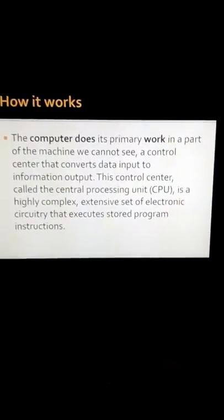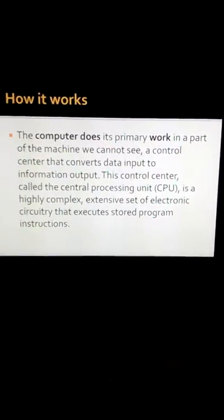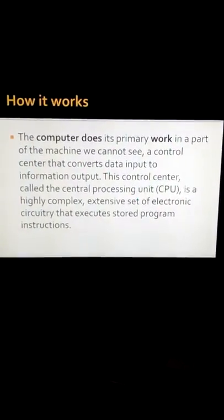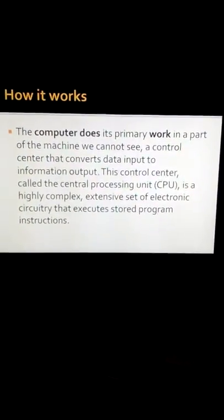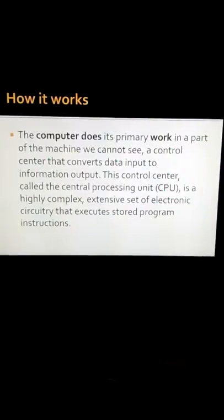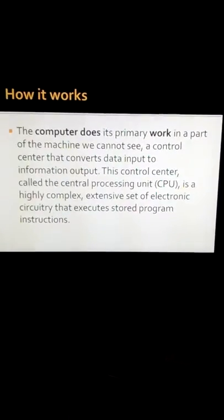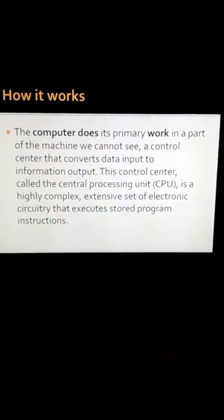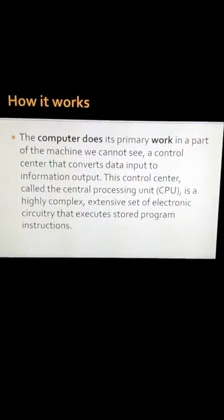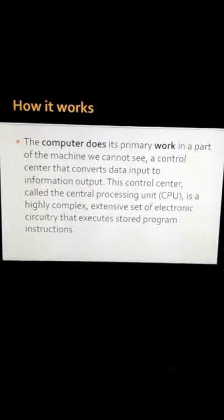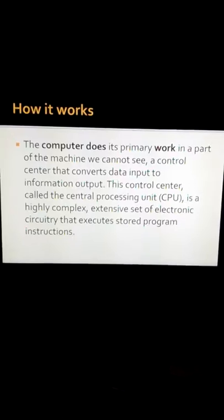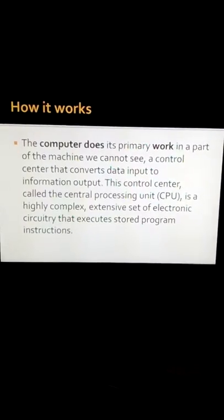This control center, called the central processing unit, is a highly complex extensive set of electronic circuitry that executes stored program instructions.